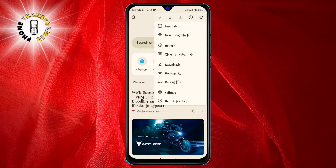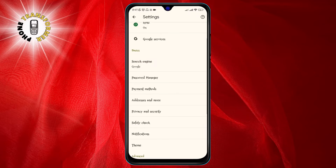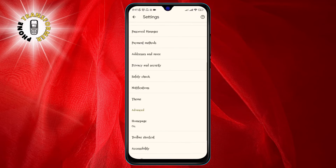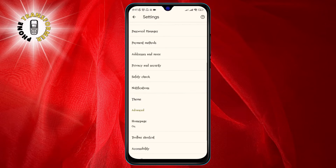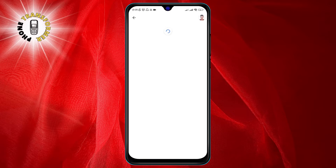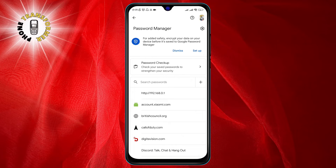Step 3: From the menu, click on Settings. This will take you to the settings page of Google Chrome. Step 4: On the settings page, scroll down and tap on Password Manager. This will open the manager where you can see all the passwords that you have saved in Google Chrome.